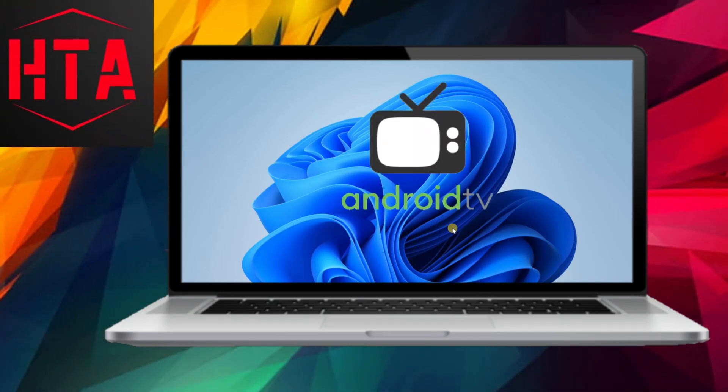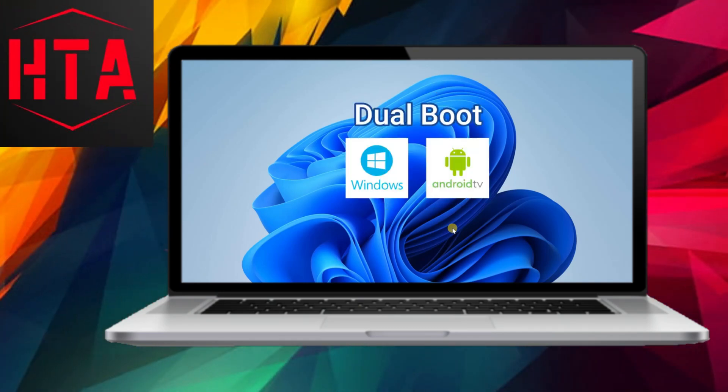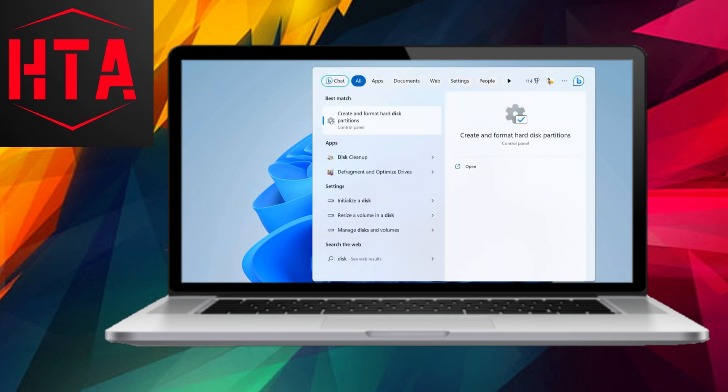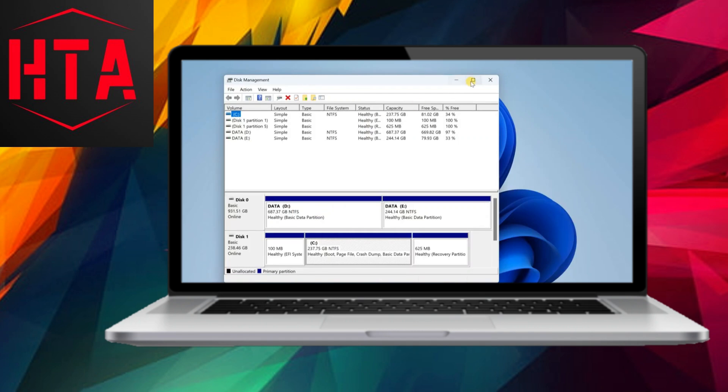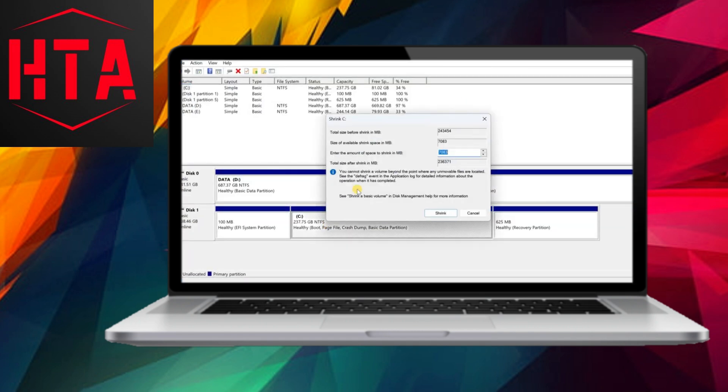Greetings everyone, and welcome back to today's video. In this tutorial, I'll guide you through the process of installing the Android TV operating system on your desktop or laptop alongside the Windows operating system.